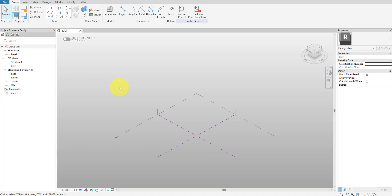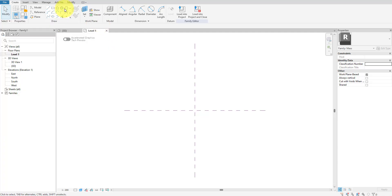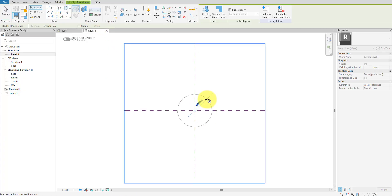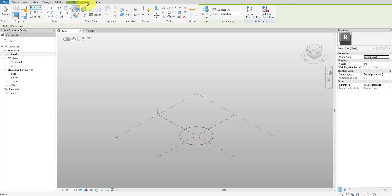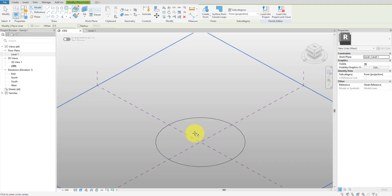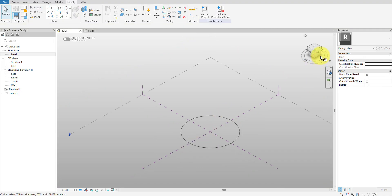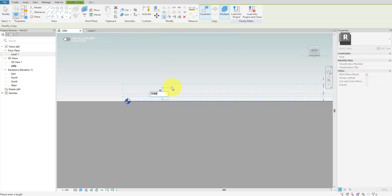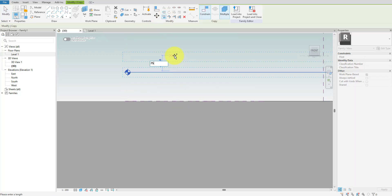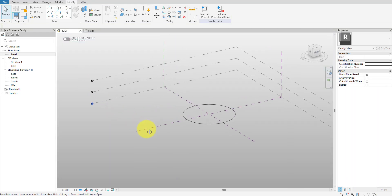Let's start fresh with a new conceptual mass family. I'm using the default template, so let's open the level 1 view. Here I'll draw a circle of a 50 meter radius — this is just to give us a sense of scale. Next, I'll switch back to the 3D view so we can lay out the overall height. I'll add two more levels for the mass: Level 2 at 7.5 meters and Level 3 at 15 meters. These are just nice round numbers that give us a good proportion to work with.